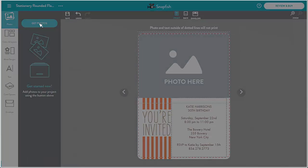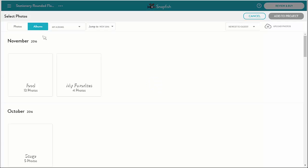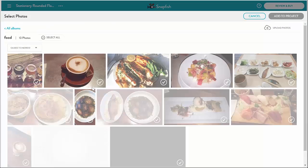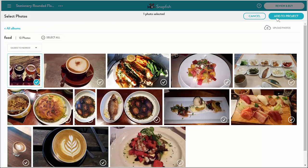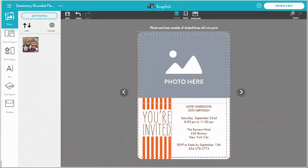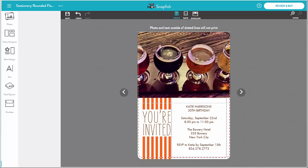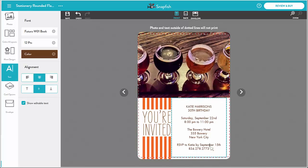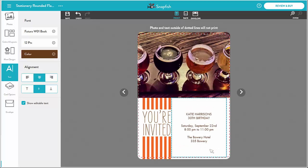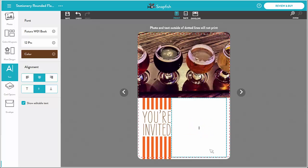Next, I bring in the photo I want to use in my card and place it in the photo frame. I enter the text for my invitation. I have many choices of fonts, sizes, and text colors, so I first choose those and type in my text.